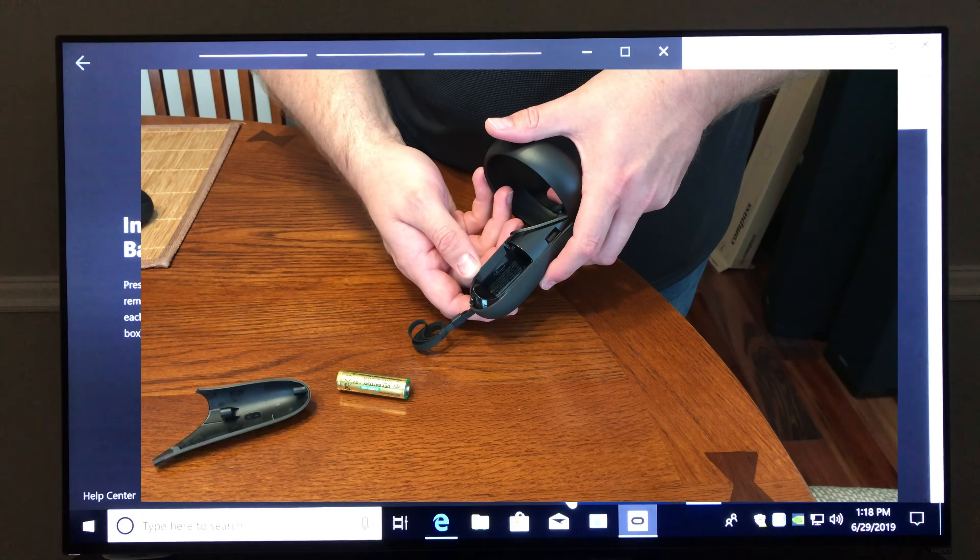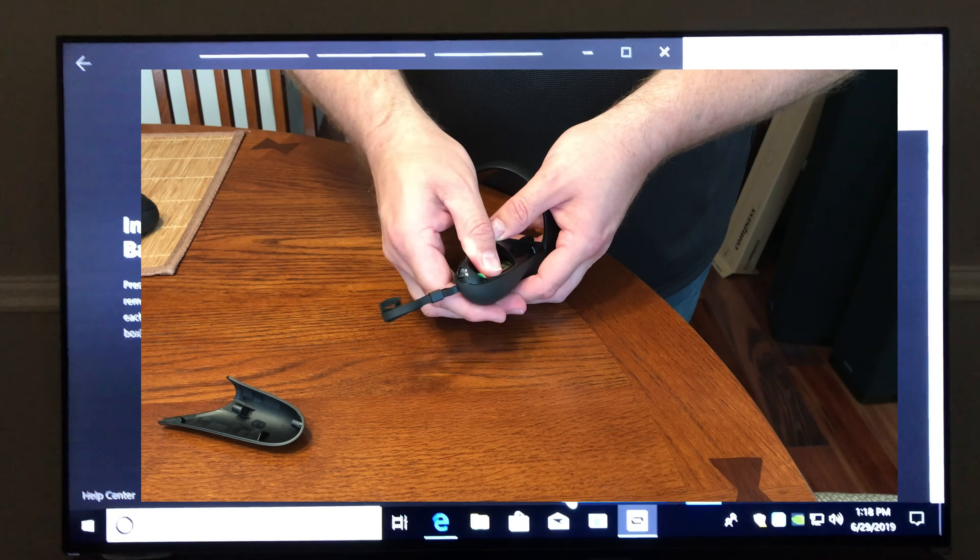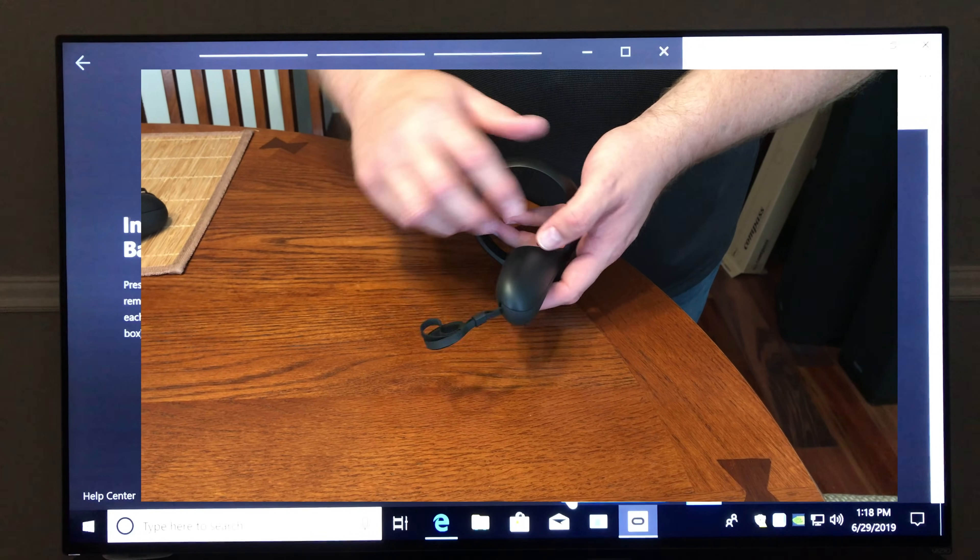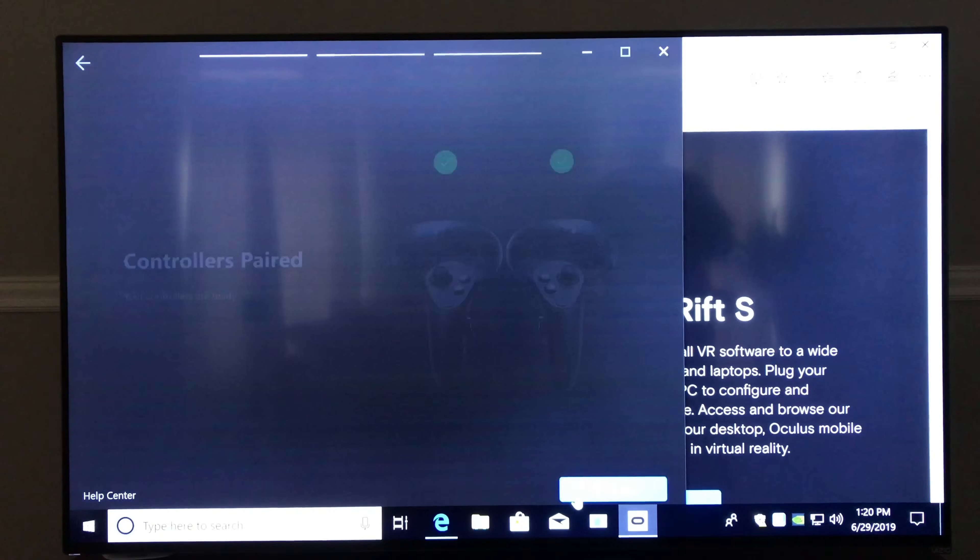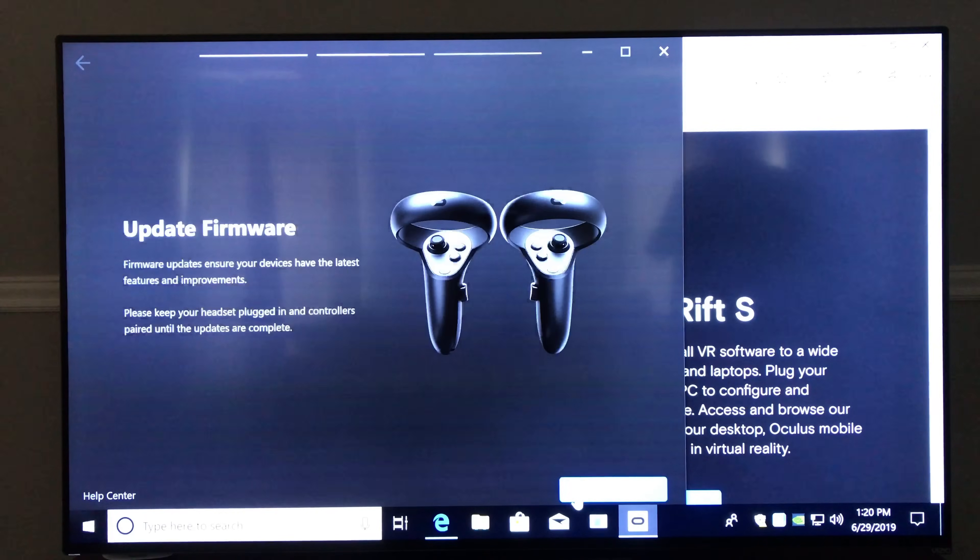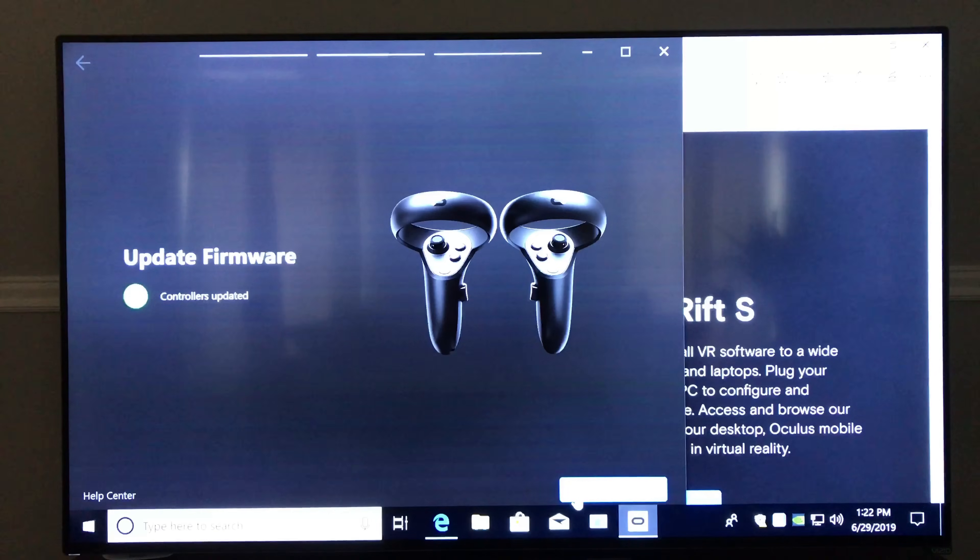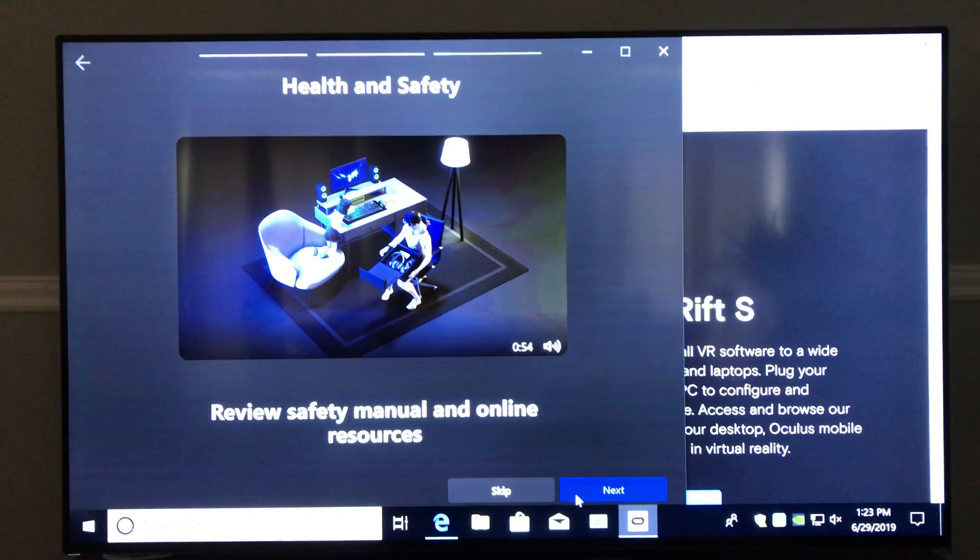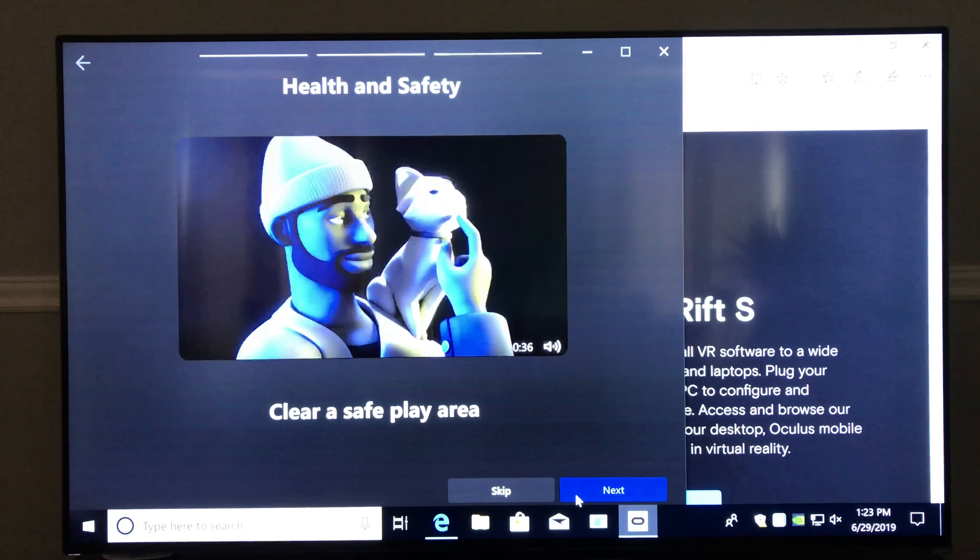And batteries are super easy. Those covers are magnetic, and they snap right off and then snap right back in. So you'll see that pop in place without any force at all. Once the batteries are done, the controllers will pair. And at that point, all of the pieces are really in place. There's another firmware update that will have to be done. And as that happens, you'll feel those handsets buzz just a little bit as they cycle through an update.